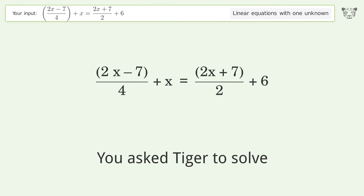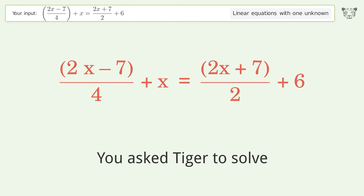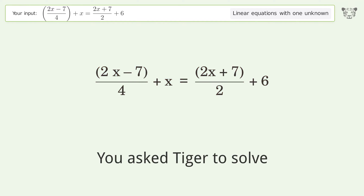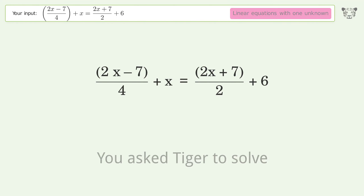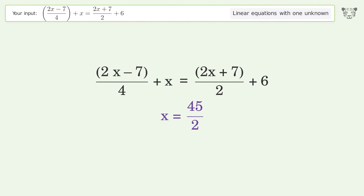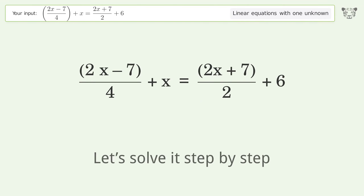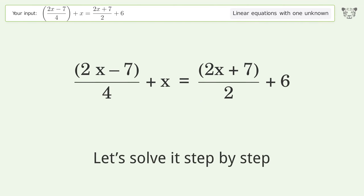Ask Tiger to solve this — it deals with linear equations with one unknown. The final result is x equals 45 over 2. Let's solve it step by step.